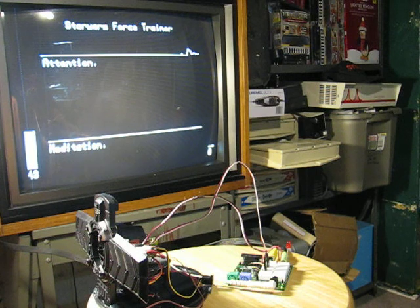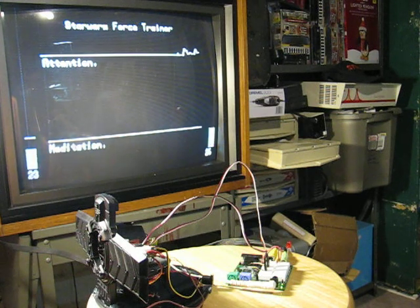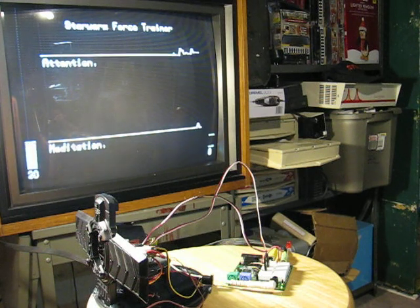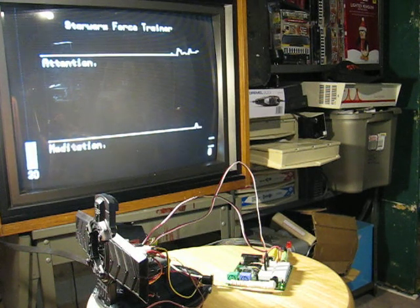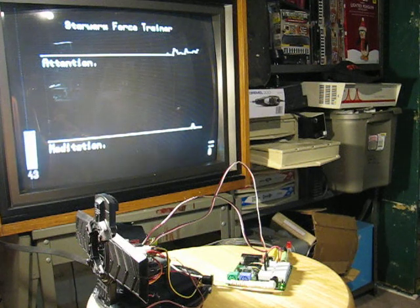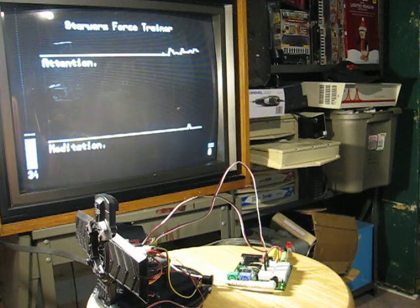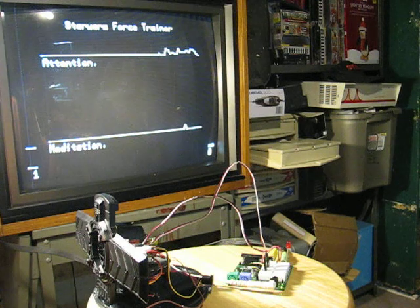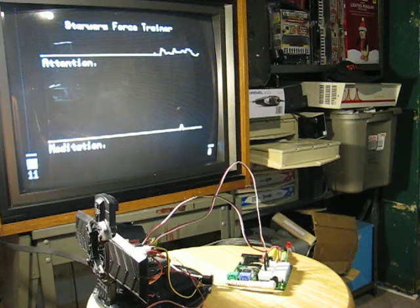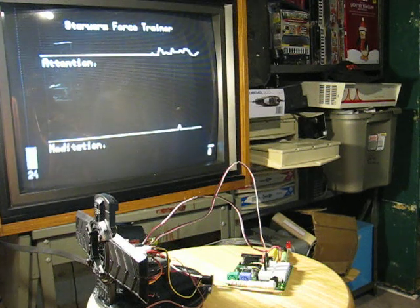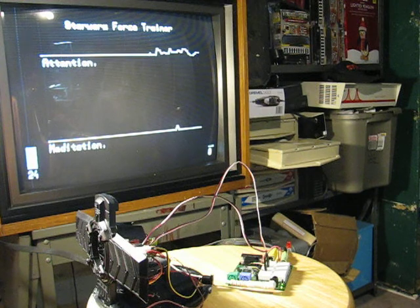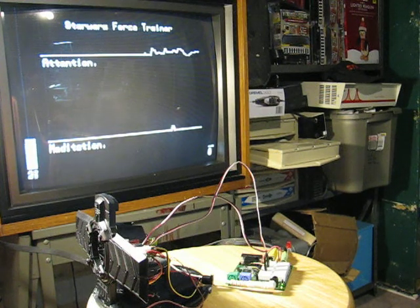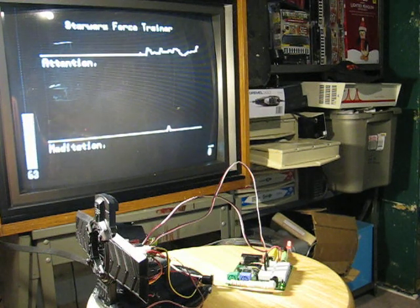The signal contains supposedly the attention, how much I'm paying attention, which is the graph you see bouncing up and down on the left side. And then the other number it's supposedly sending is my meditation level.